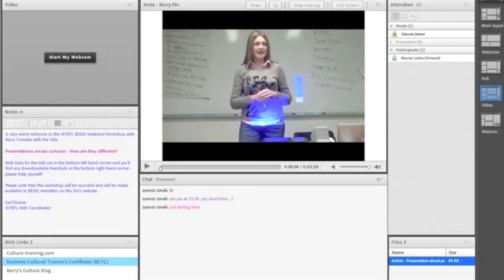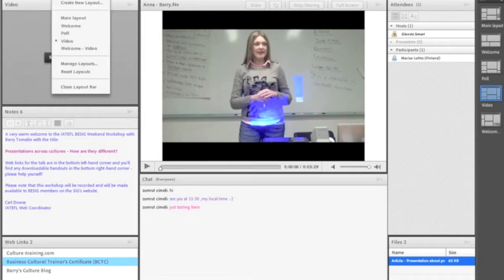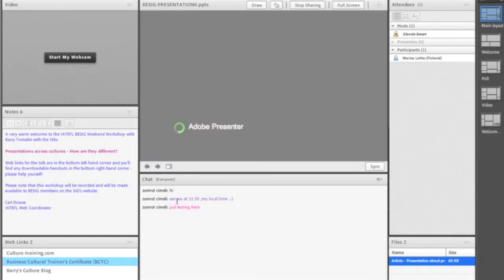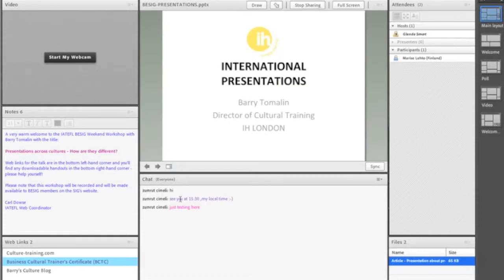When the video is finished, people can carry on making comments and react to the video. We can then switch back to the main layout and the slides should come back — it takes a moment or two to load — and Barry can then continue with his workshop.